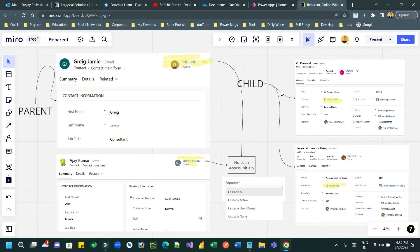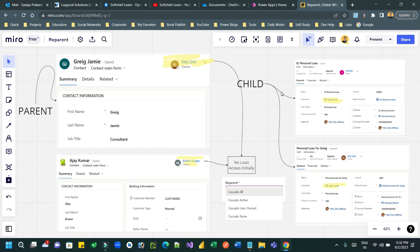Hello everyone, welcome to another video. In this video, we will discuss an important concept in Dataverse which is normally ignored by developers. That is called reparent cascading behavior or reparent relationship behavior in one-to-many relationship.